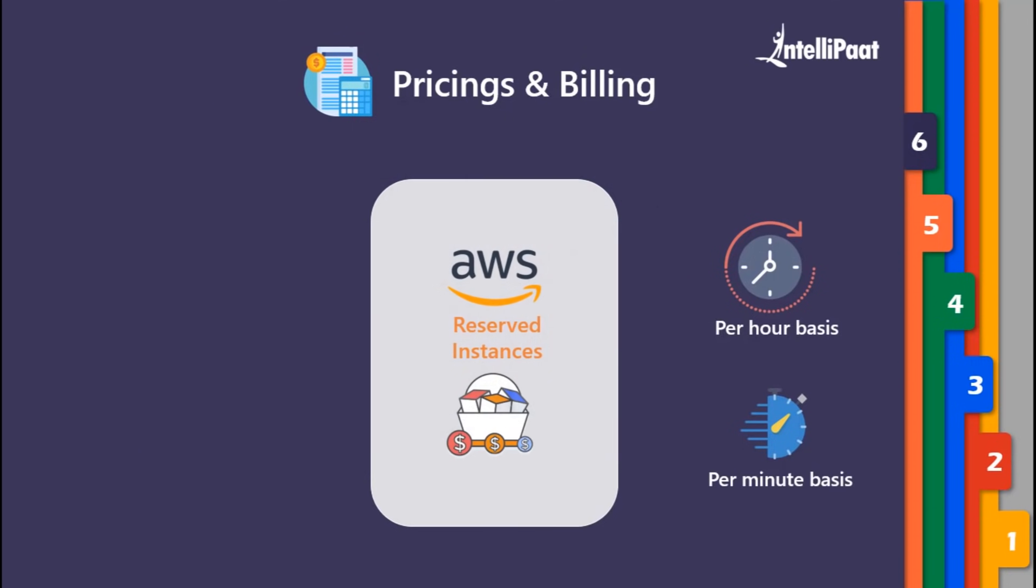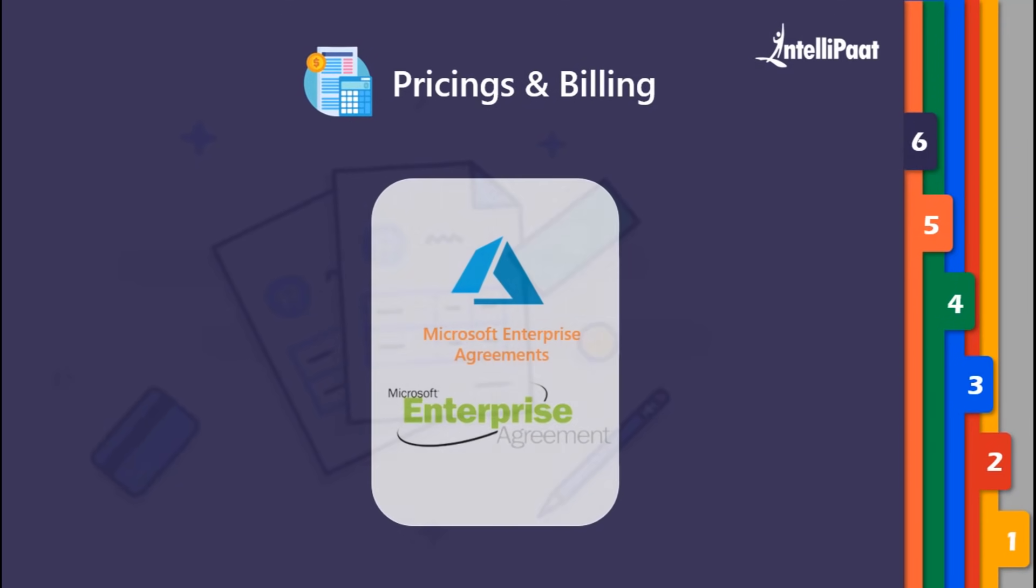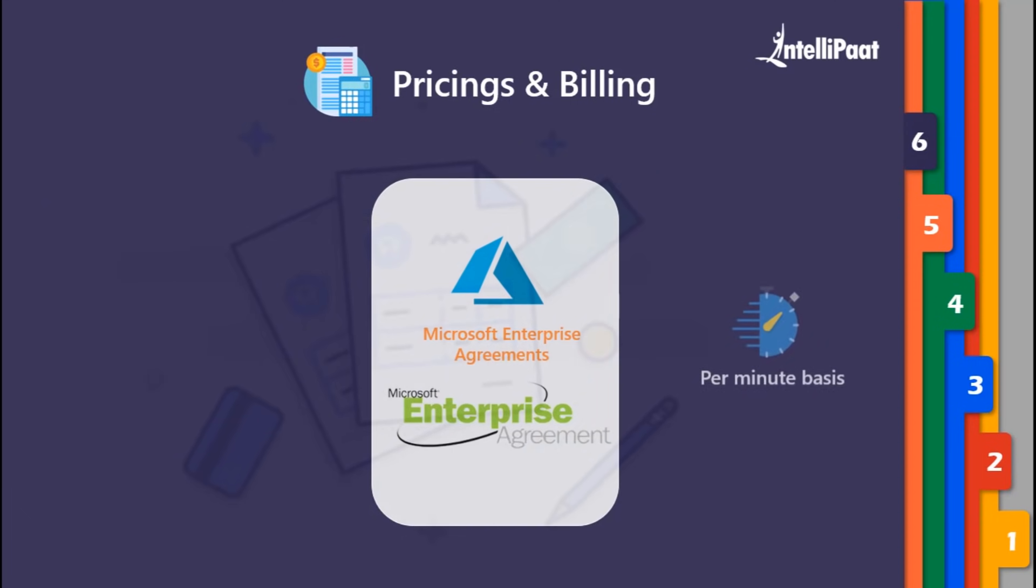In the case of Azure, the same idea was implemented called Microsoft Enterprise Agreement. You just need to reserve your instances using this service. Azure has been following per-minute billing from the start.